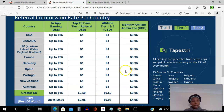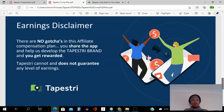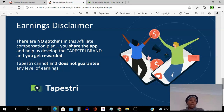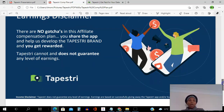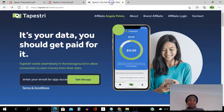To conclude: there are no gotchas in this affiliate compensation plan. You share the app, help develop the Tapestry brand, and get rewarded — it's as simple as that. Tapestry cannot and does not guarantee any level of earnings. What you get out of this platform is what you put into it — you only earn if all the conditions we discussed are met.